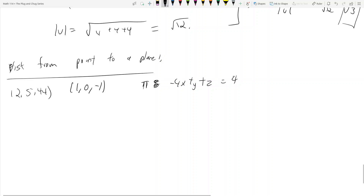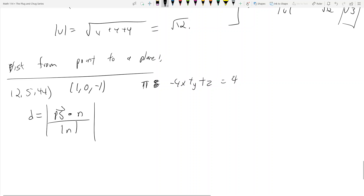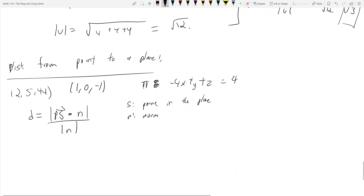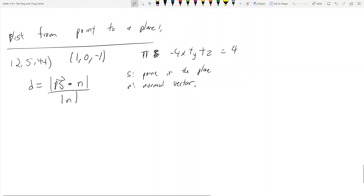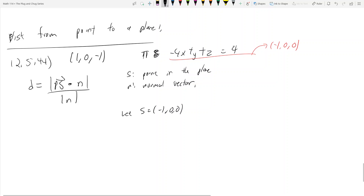How do we find the distance from a point to a plane? We have the formula: distance equals the absolute value of ps dotted with n, over the magnitude of n. Here p is the given point in space, s is a point in the plane, and n is the normal vector. From the plane equation, a point in the plane could be negative 1, 0, 0 — you can verify it satisfies the equation. You could also choose 0, 4, 0 or 0, 0, 4. Let's set s equal to negative 1, 0, 0.